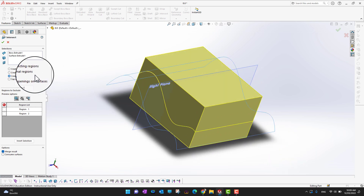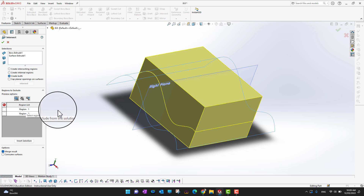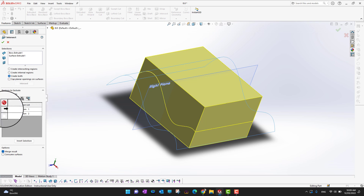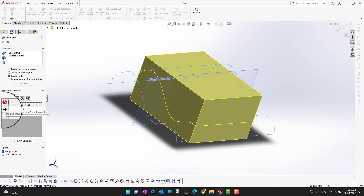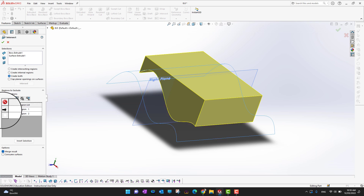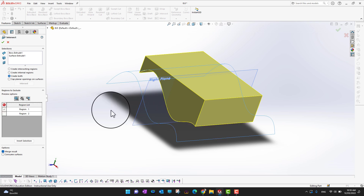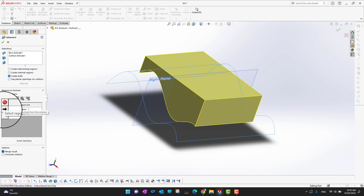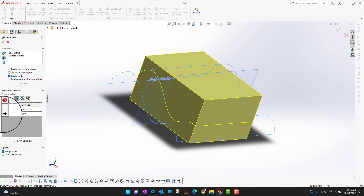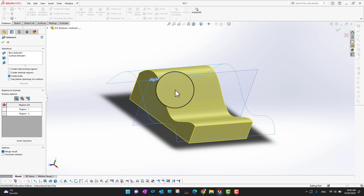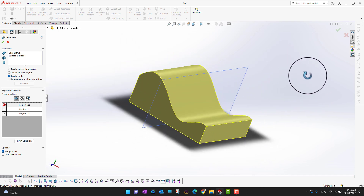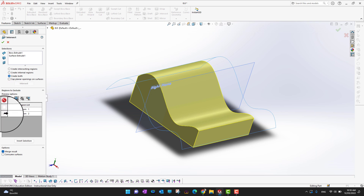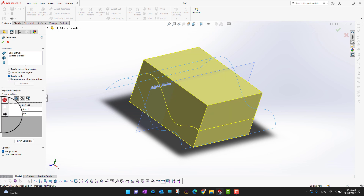You can see it shows all the regions that are intersected. If you want to hide one region — for example, the region below the surface — just select it and it will be hidden. If you want to hide the upper region as well, you can select that too, then uncheck it to restore it.